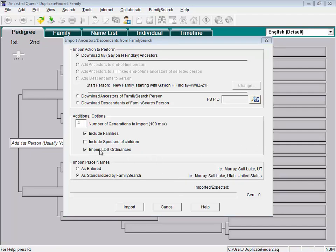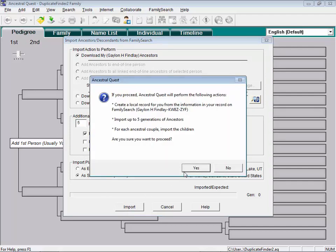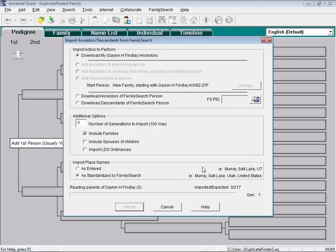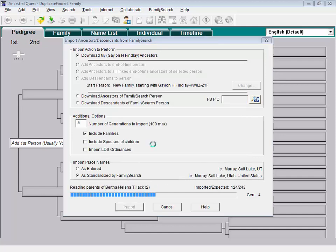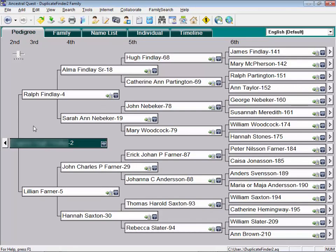First of all, this option to import LDS ordinances - if you leave that on, that may help with matching later as you'll be able to see LDS ordinances. But those are only marginally helpful and it doubles the import time. I'm going to turn that off for now. For this test, let's try 5 generations of ancestors to import and start the import process.